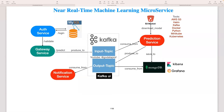Welcome back. Based on the architectural diagram from the last video, what we are going to build today is the prediction service. The prediction service consumes messages from the input topic, downloads the model pickle file from S3, puts it in a temporary location, makes predictions on the incoming data, and then writes the output to the output topic. So this service is both a consumer and a producer at the same time.